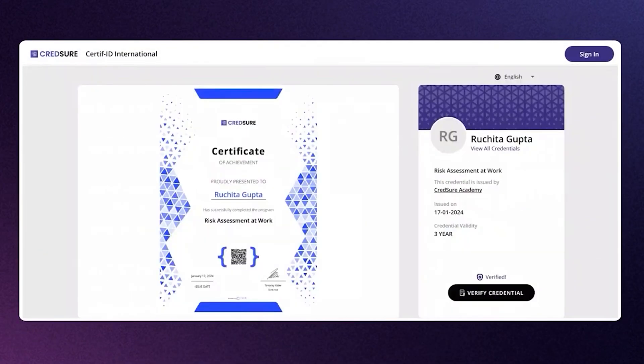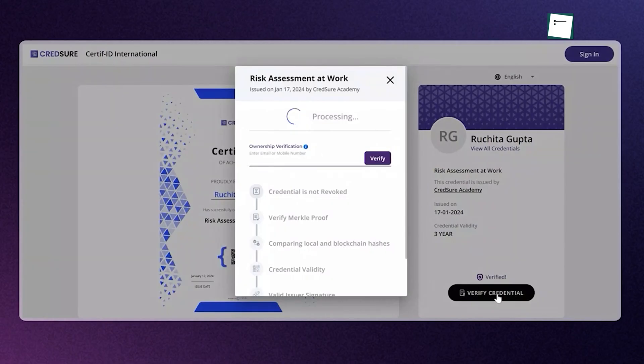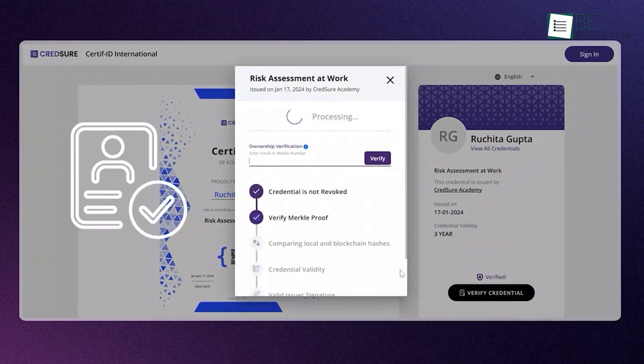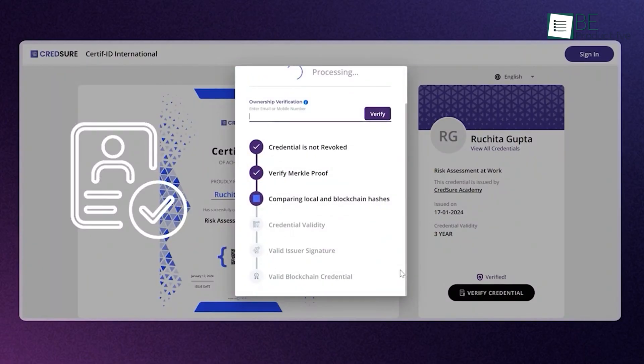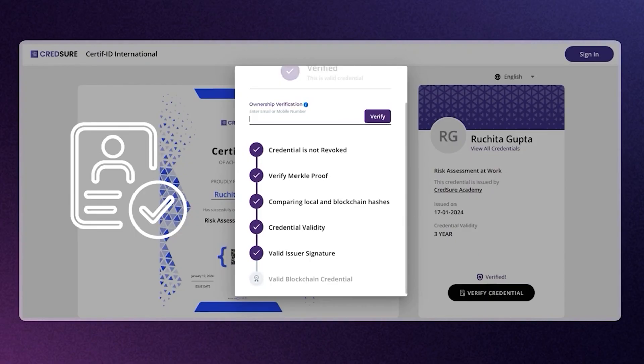Unlike platforms that might use blockchain simply as a feature, CredSure leans into it as a core technology to provide a high level of trust and immediate verification. This is particularly valuable in sectors like health, finance, or skilled trades, where an employer must be able to verify a license instantly without administrative delay.